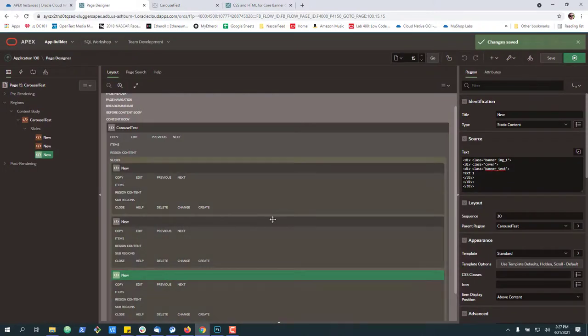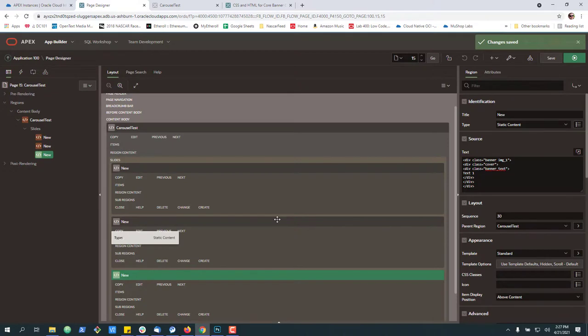So in a nutshell, that's how you can very quickly create a carousel with a background banner with a background image, some custom text and some core CSS to go along with it.